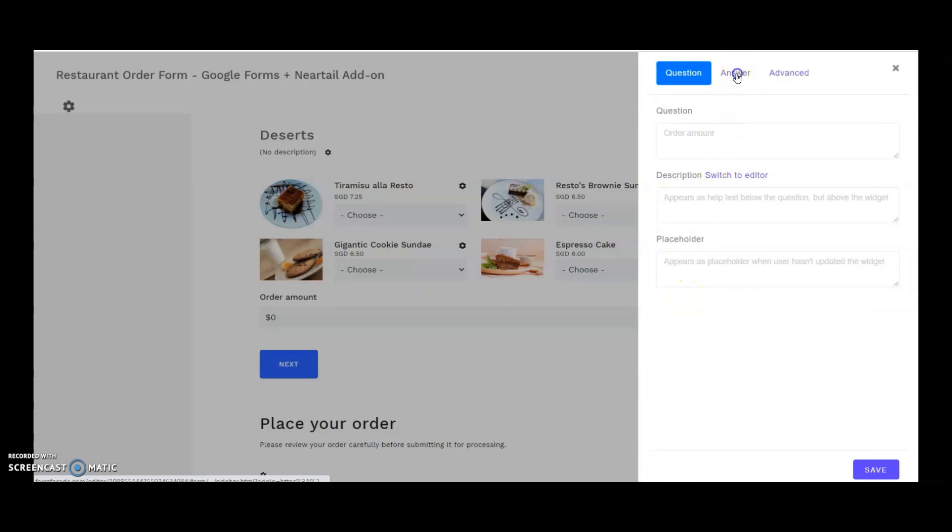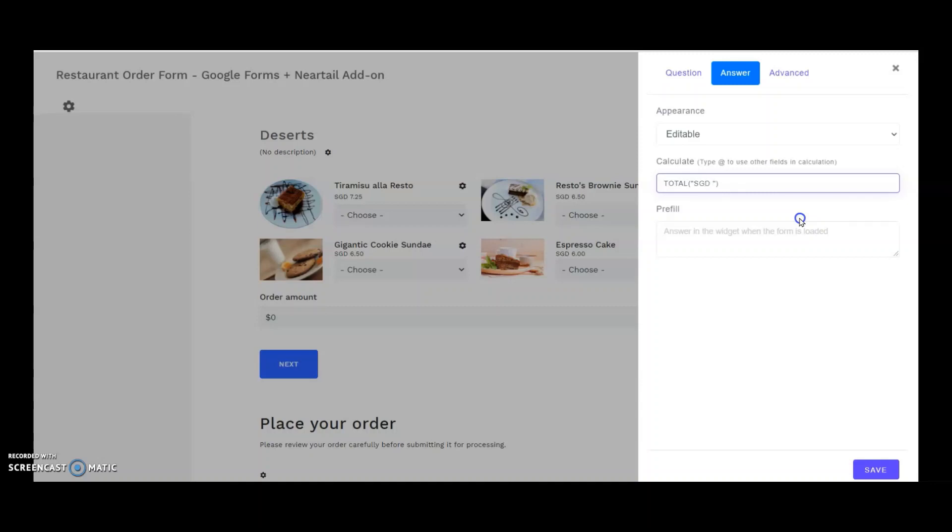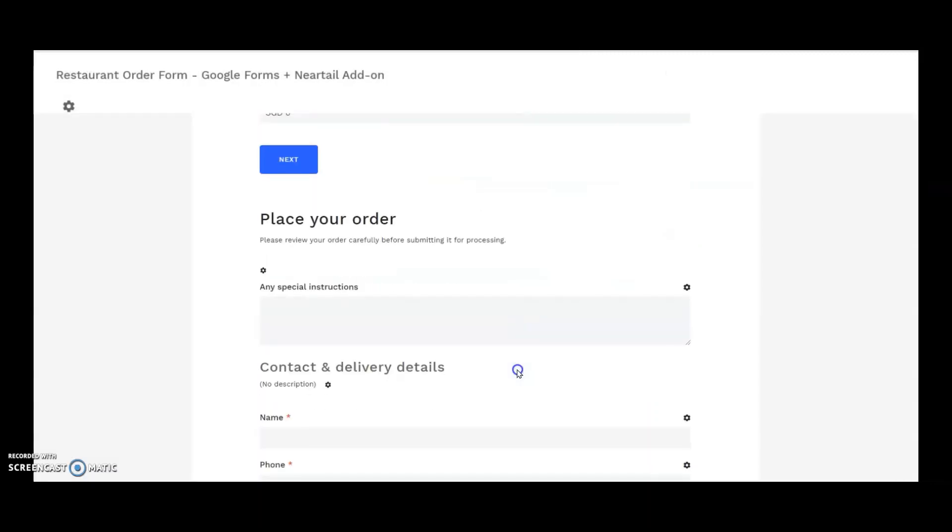I click on answer to see the formula already added for me when I copied the template. The total dollars formula has the currency in it. Since we're using Singapore dollars, I'll change it to total of SGD.